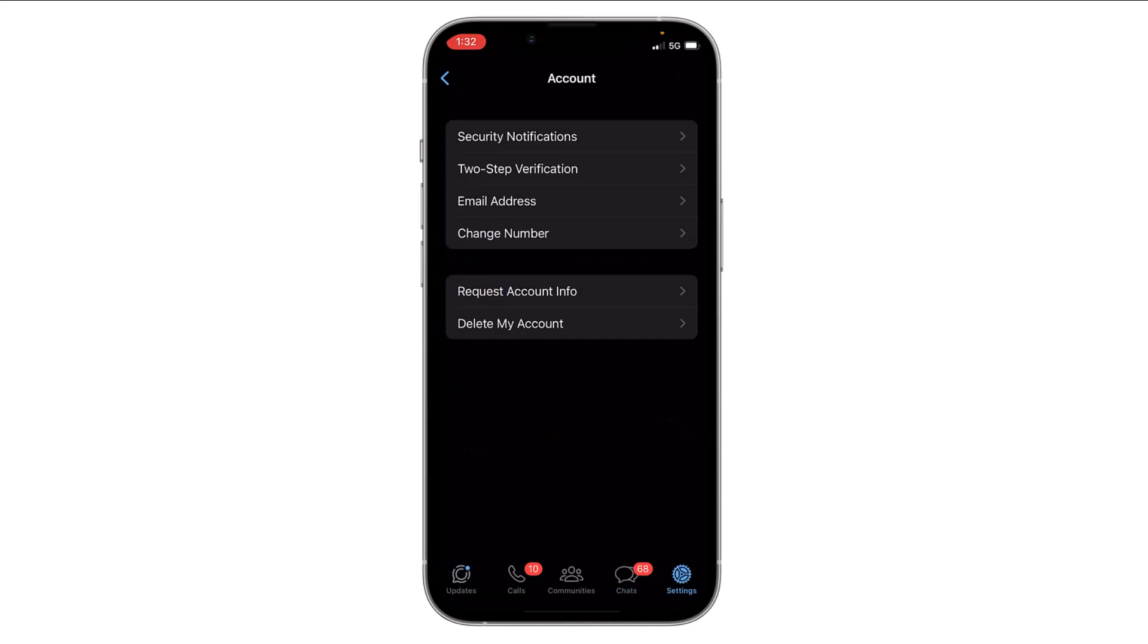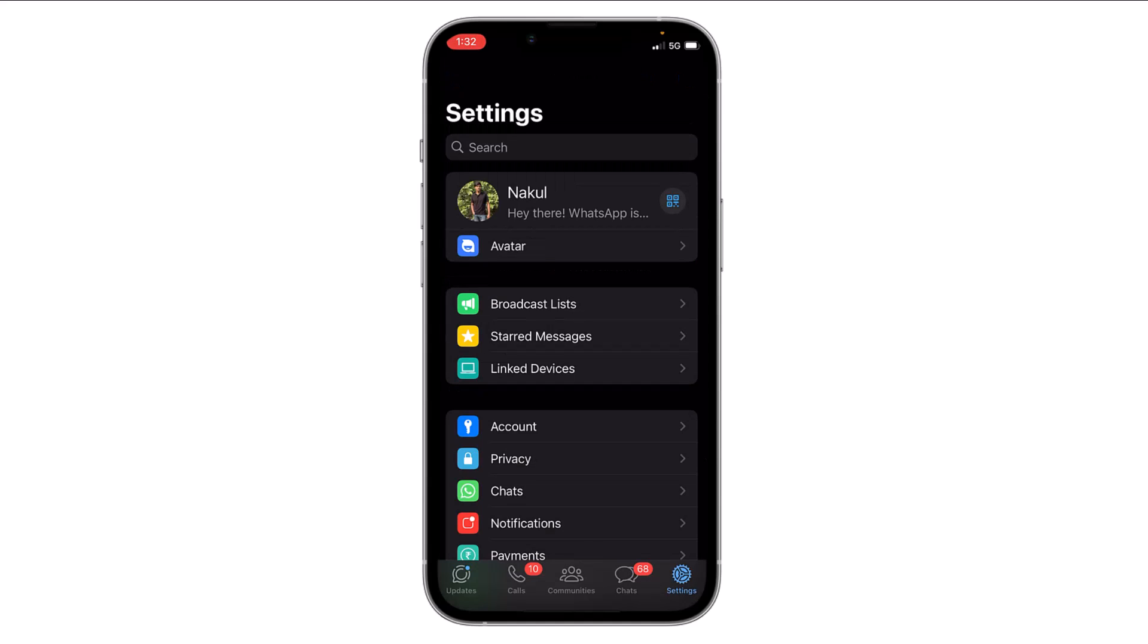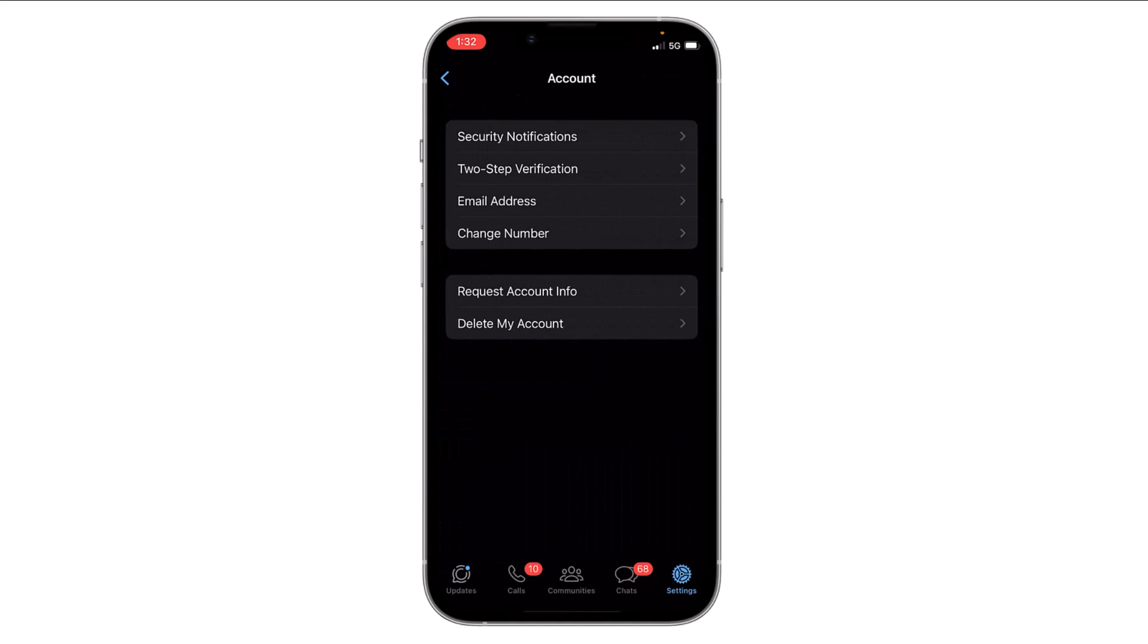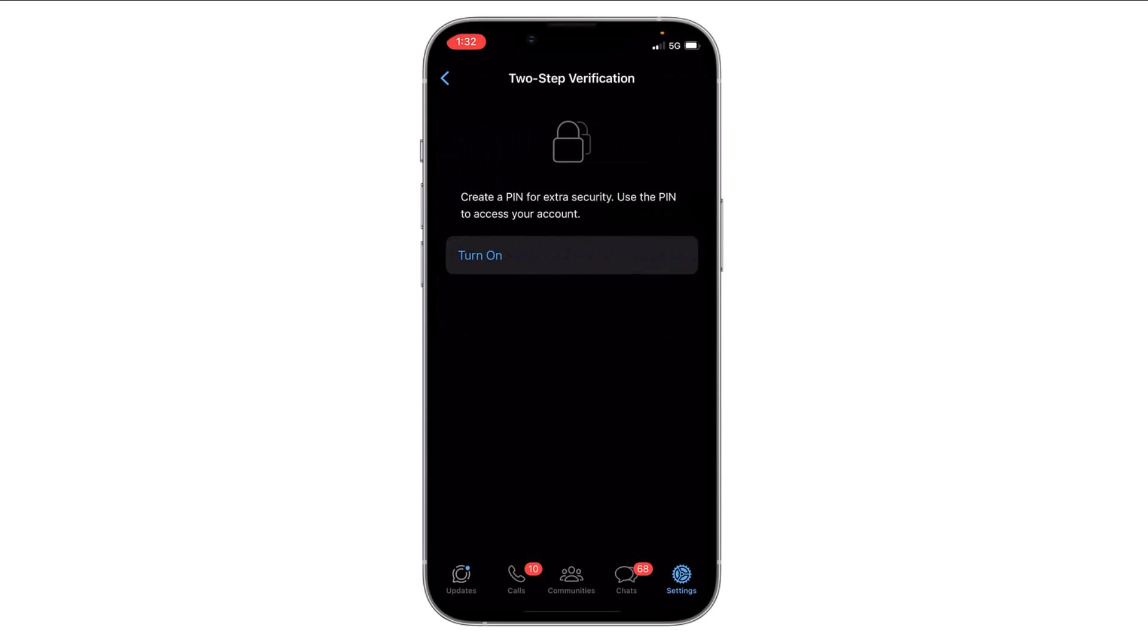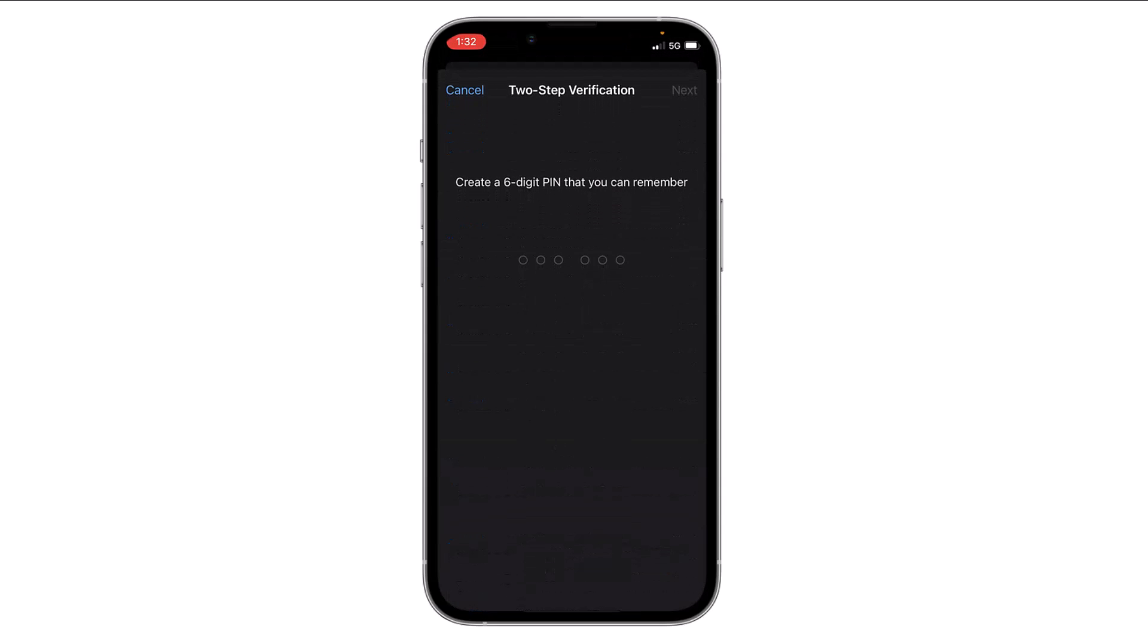In the corner, there is an option of Account. Tap on it. Now you will see the second option, Two-Step Verification. Just tap on it again. Now click on Turn On. Now you have to